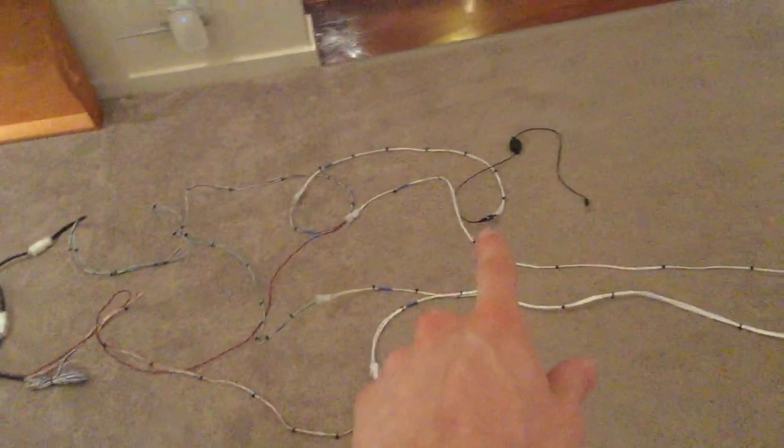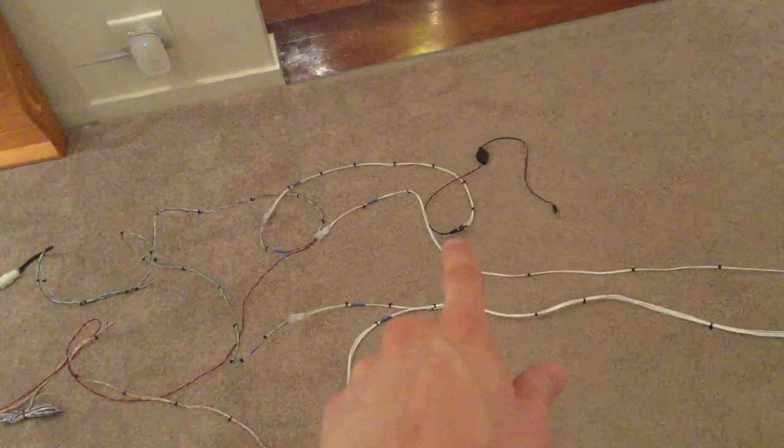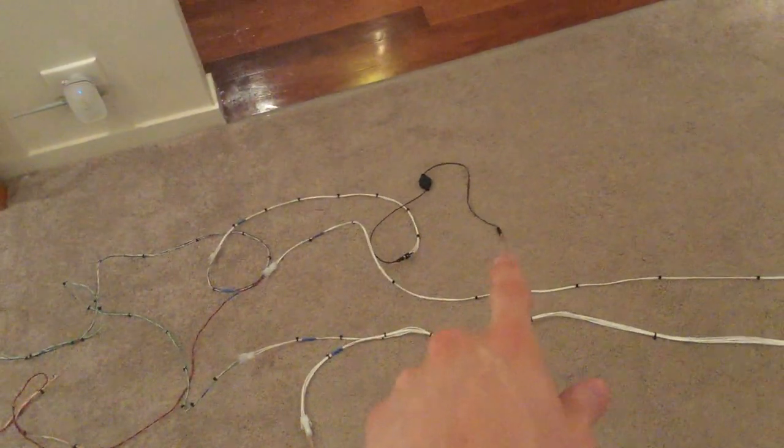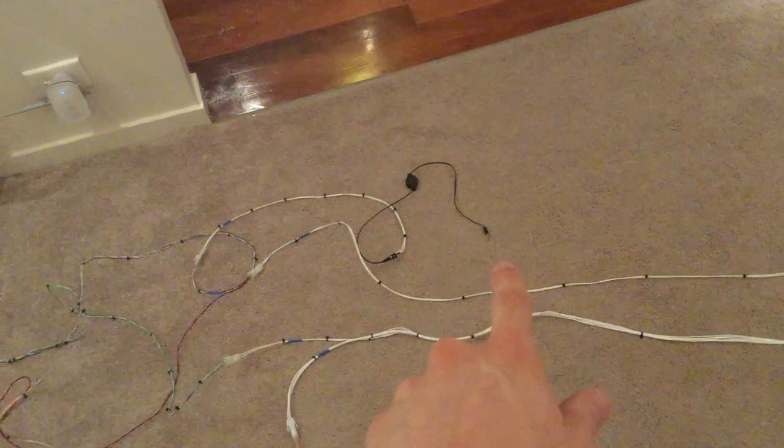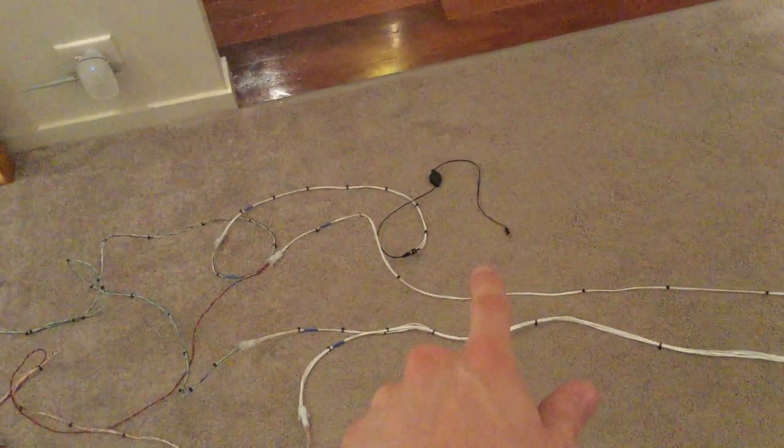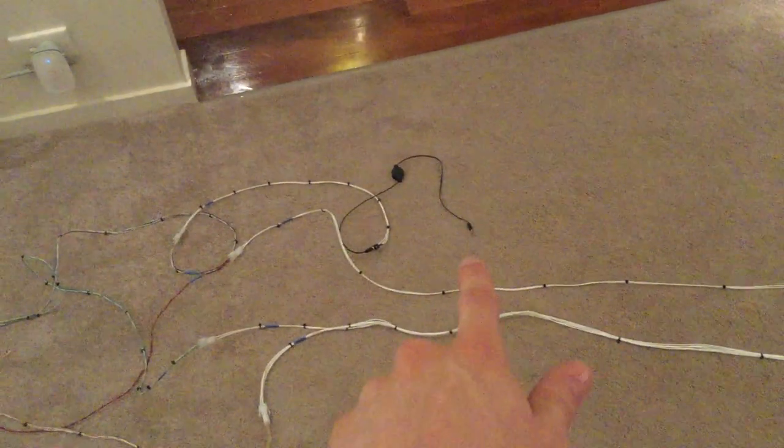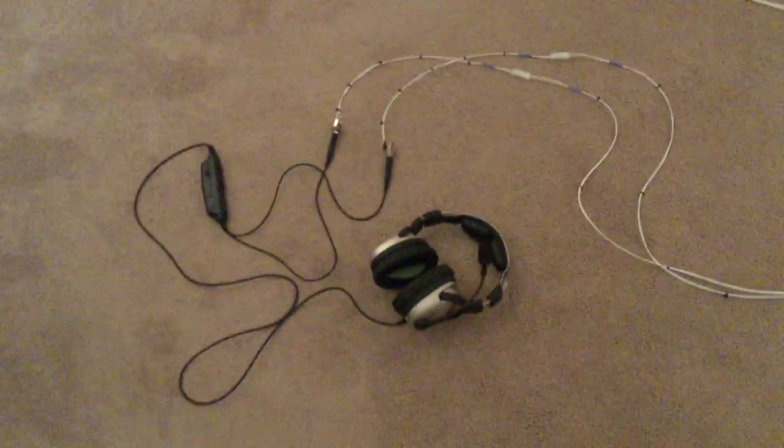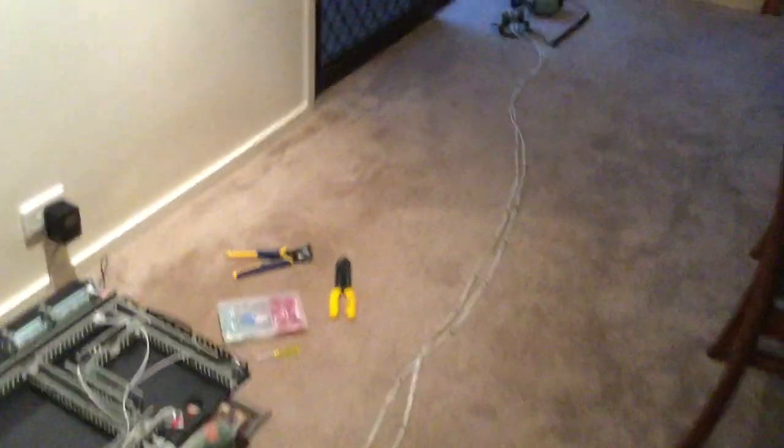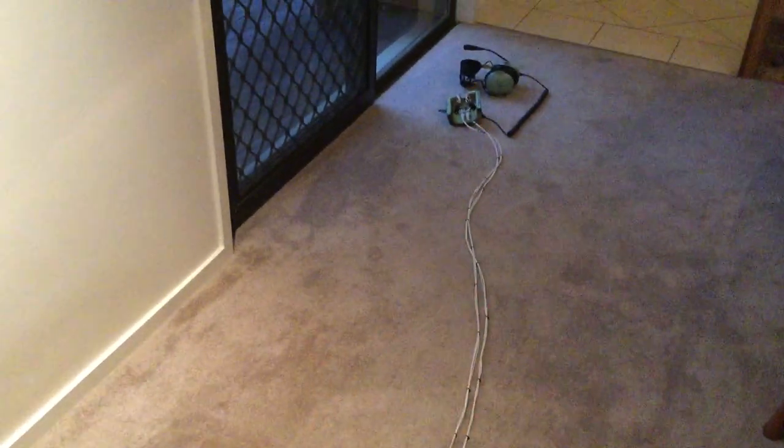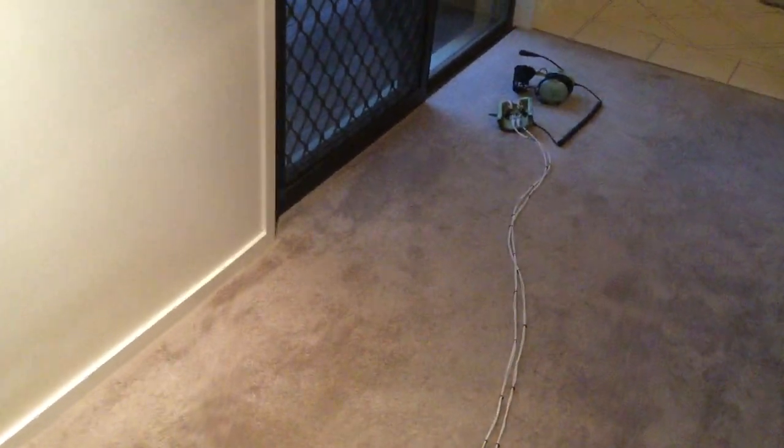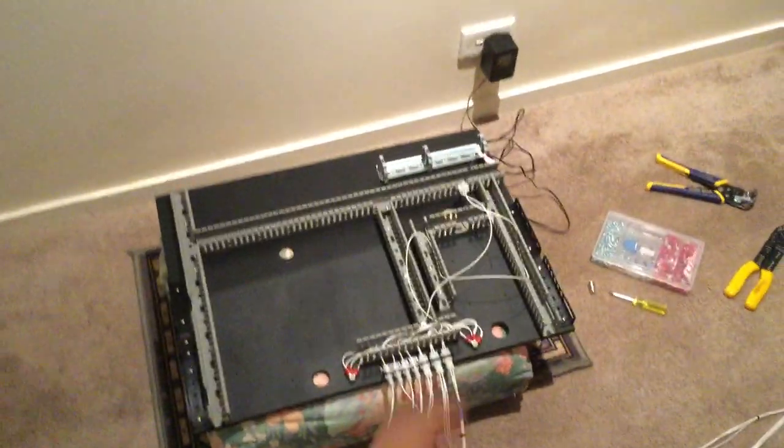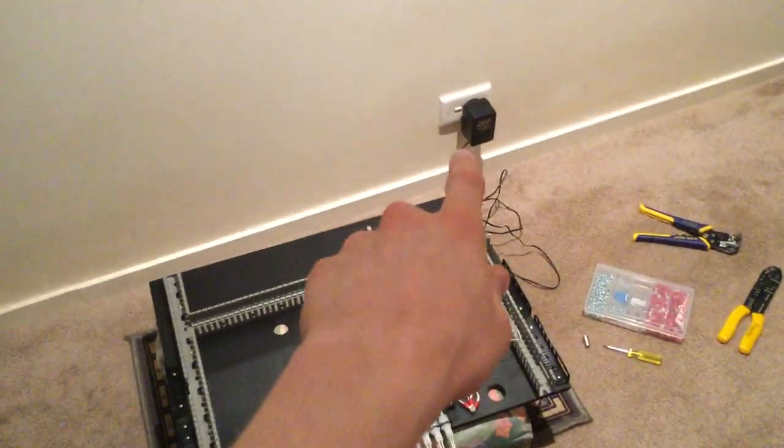And then that right there is the aux jacks, so you can plug that into like an mp3 device like an iPad or an iPhone and listen to music. So that's it - there's the Intercom, one headset, another headset, and you can plug a third headset in over there if you want to have two helicopter jacks. And that's the motherboard.